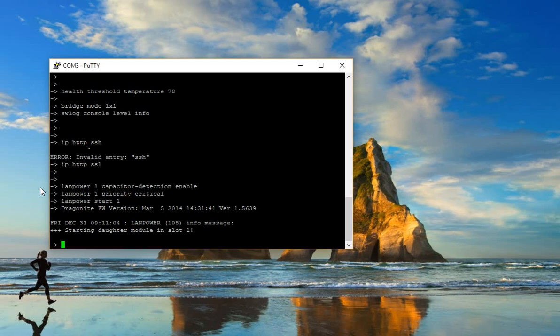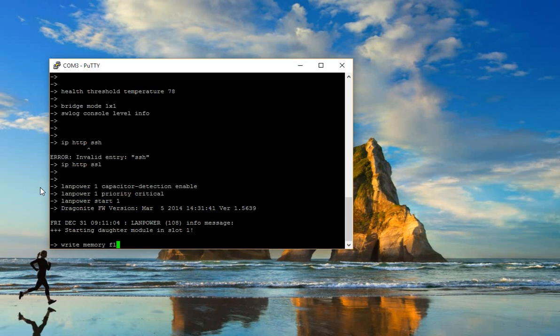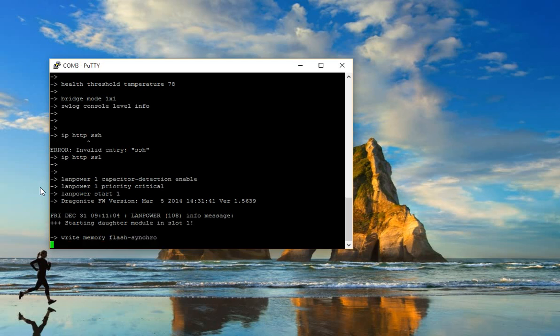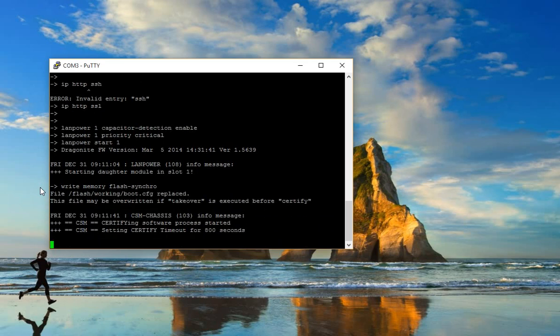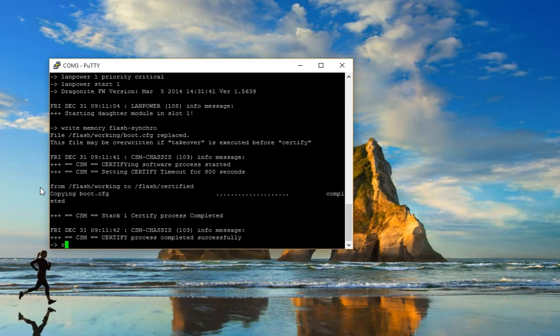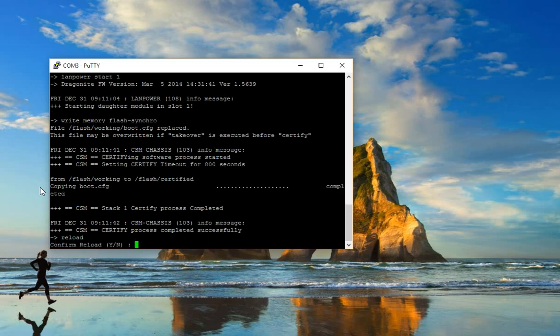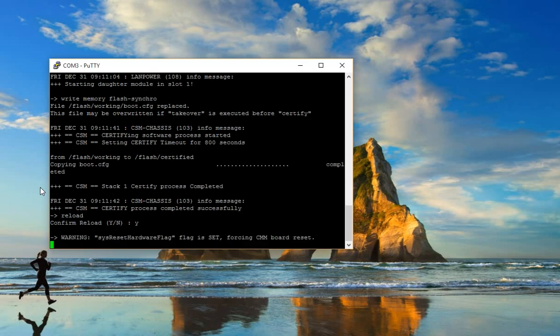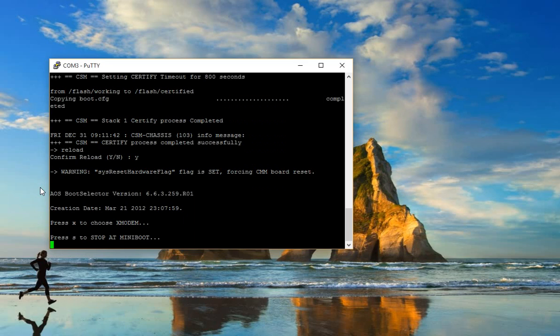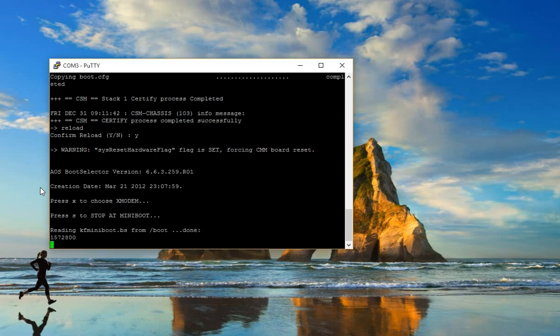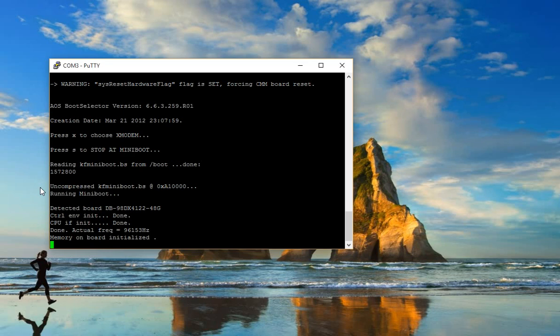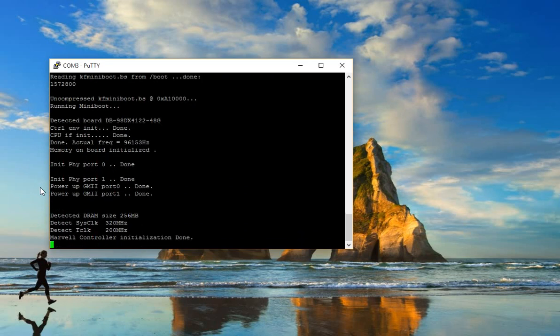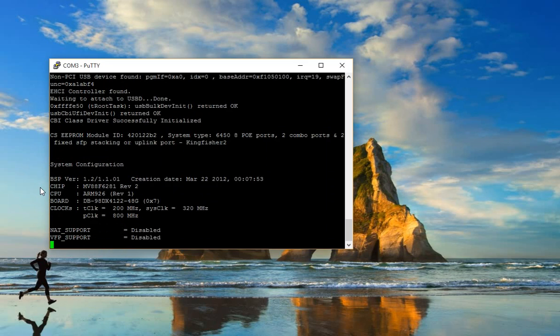Now we save the configuration. Write memory. Okay, reload. Reload, yes. Okay, now we've configured the switch. In the next video, I will show you how to assign the trunk port and link aggregation on the Alcatel switch. Thank you.